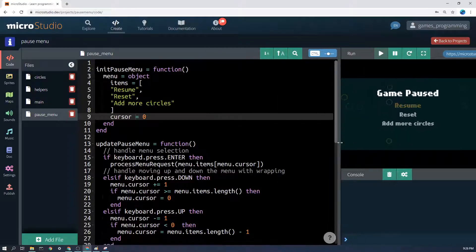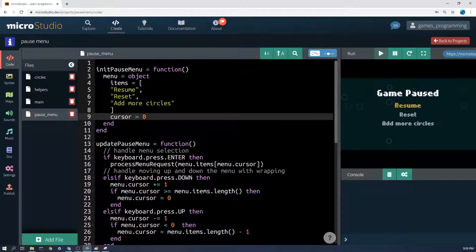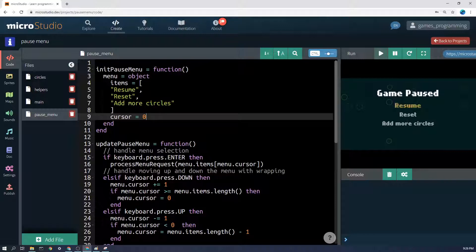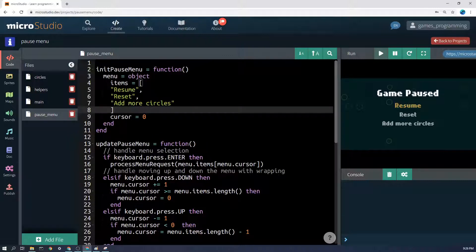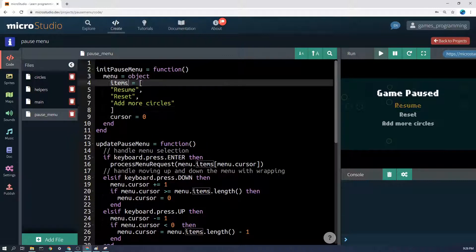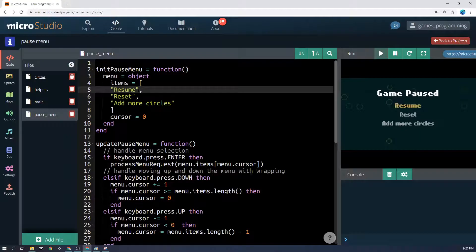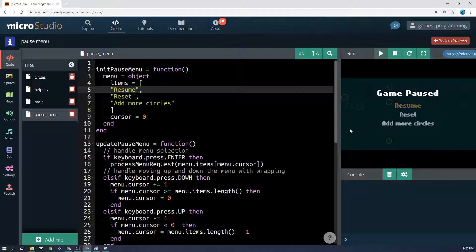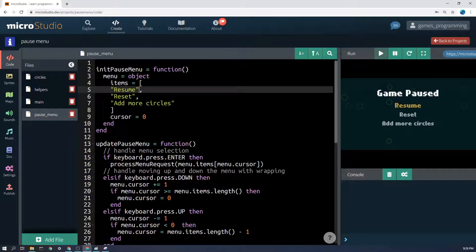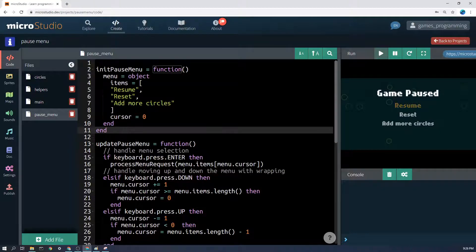So the cursor will start with it at zero. If I put it at one it would appear there, but I think starting at the top of the menu makes sense. The other thing we need is a list of items. I've called them items - you don't have to, but just be consistent. And I've got them here: I've got resume, reset, and add more circles, and you can see that over there.